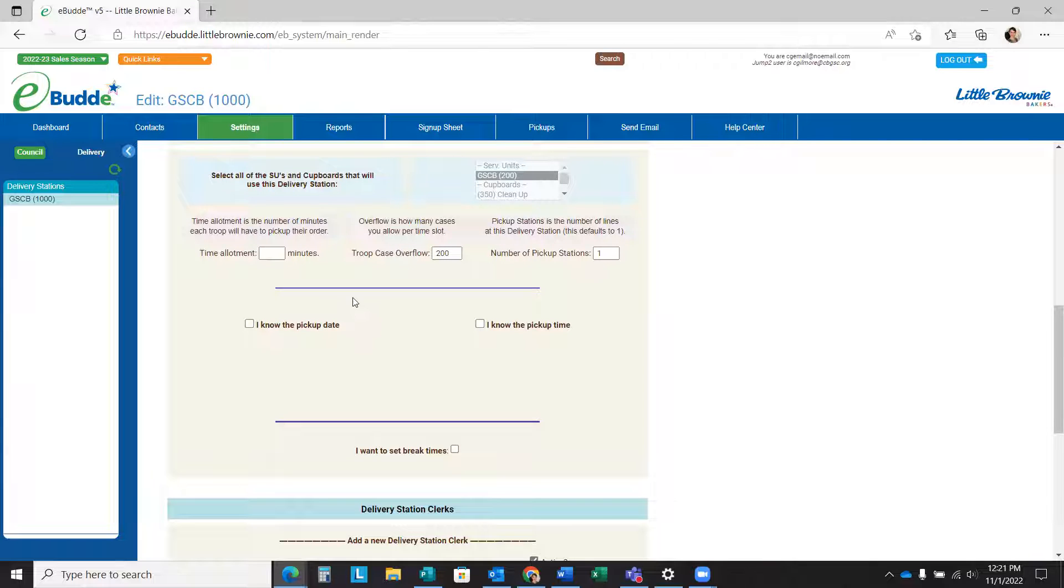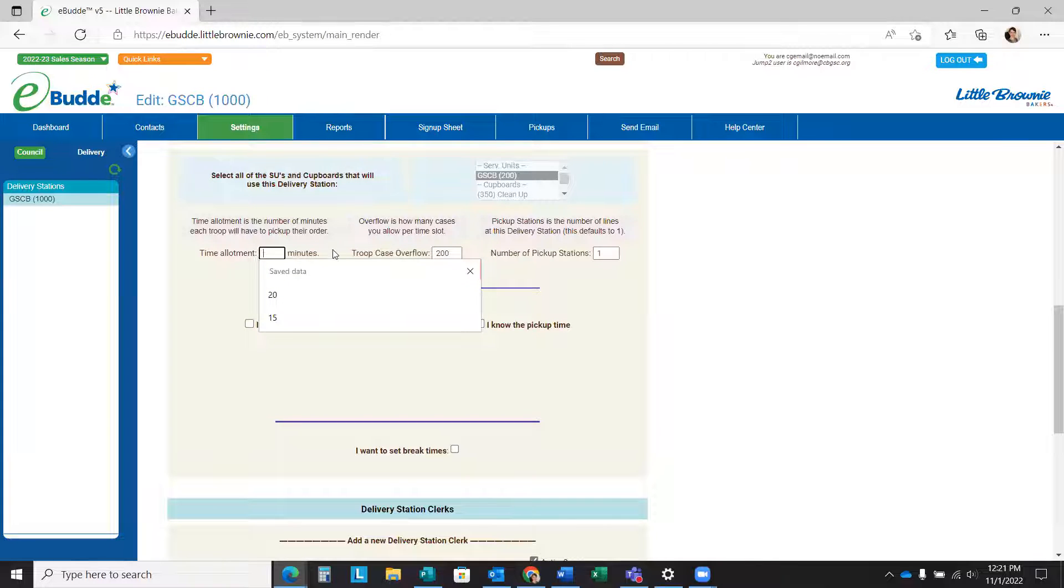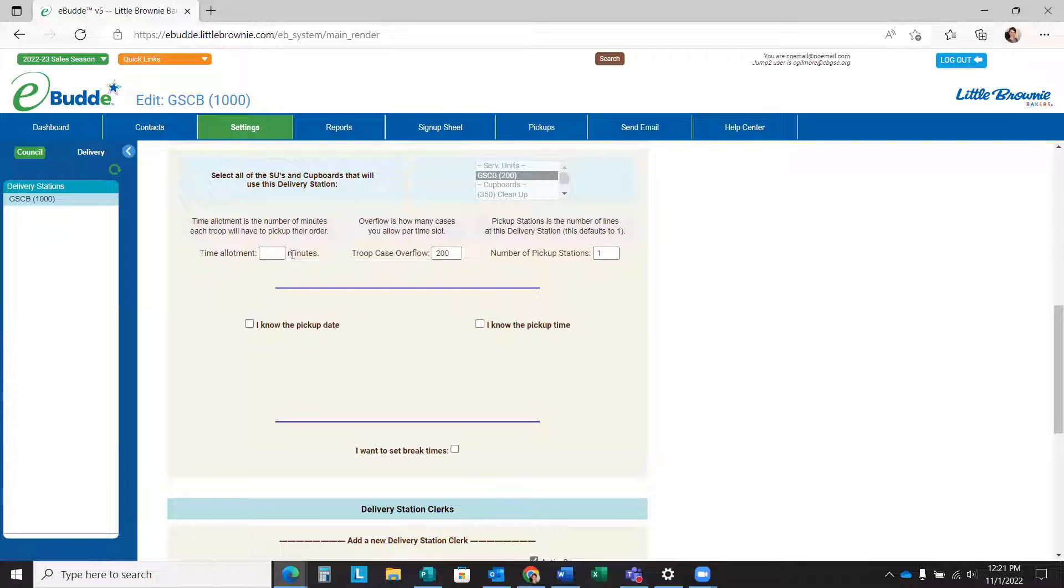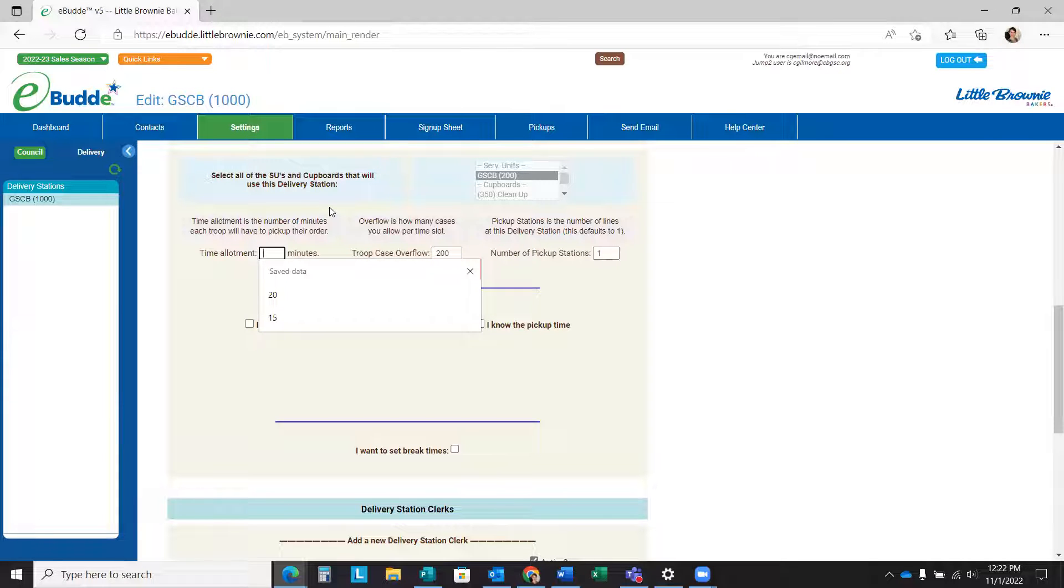Once you've clicked that purple Edit Settings button at the top, you will want to enter a time allotment for troops to actually pick up their order. It doesn't have to be exact and the troops don't only have to stay for the time allotment. It's just to get them spaced out in a period of time that gives you enough time to actually give them out and let them count it and sign for it and be on their way.